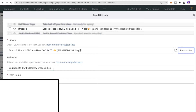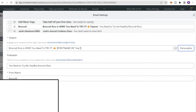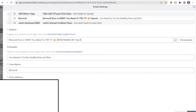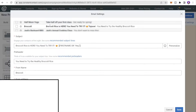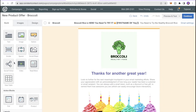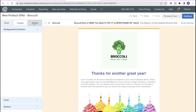The subject line now reads: Broccoli Rice is Here, You Need to Try It, with the emoji. I added a pre-header that says: You Need to Try the Healthy Broccoli Rice — this gives an overview of the email's content. Set the From Name to your company name — Broccoli — and select the From Address. Once everything looks good, hit Save.